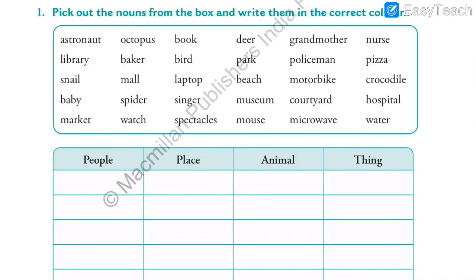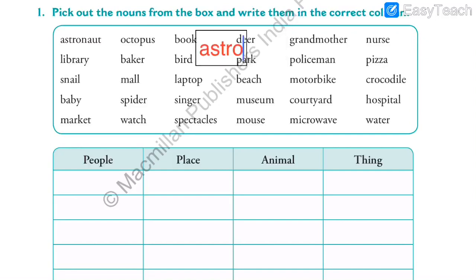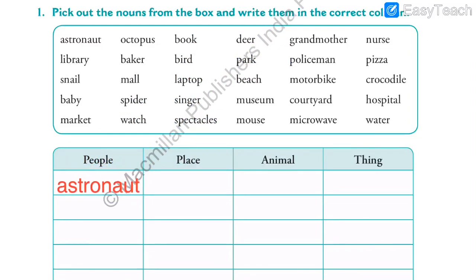Exercise 1: Pick out the nouns from the box and write them in the correct column. We have to see whether it is person, place, animal, or thing. The first one is astronaut. Astronaut is a person who is trained to sit in the spacecraft and goes up into the sky. So that is a person. The spelling is A-S-T-R-O-N-A-U-T. Astronaut goes in the category of people.